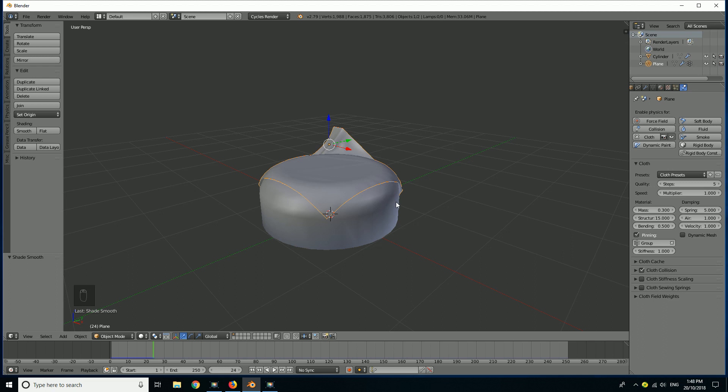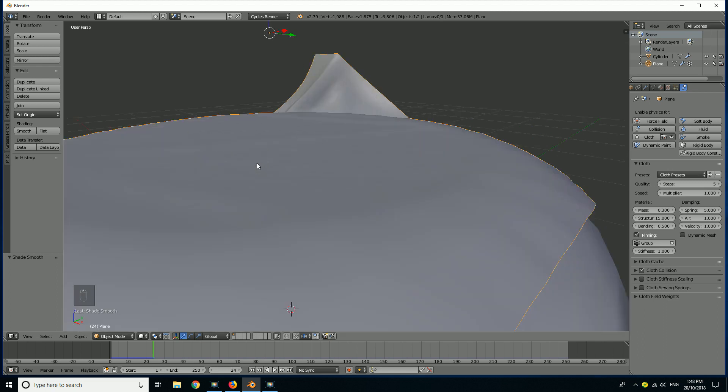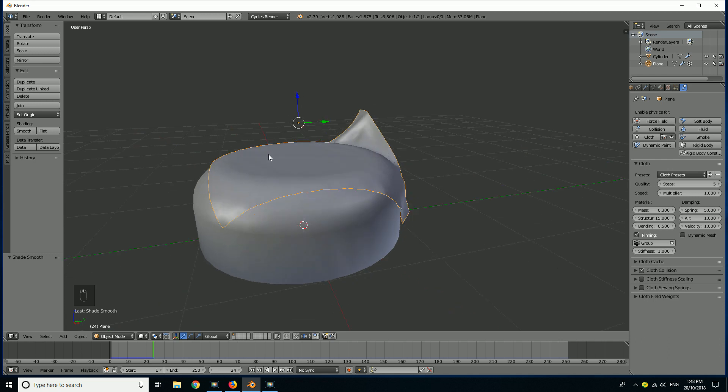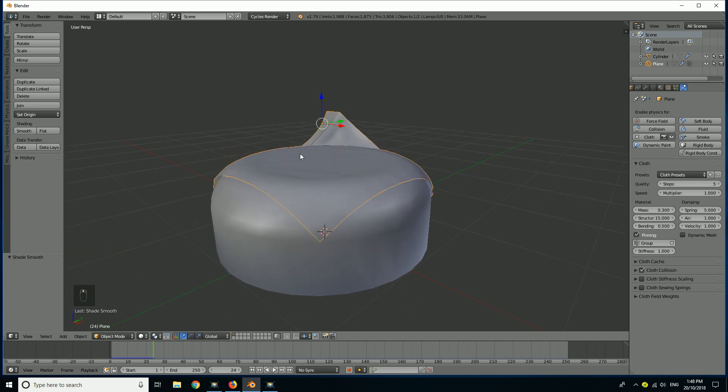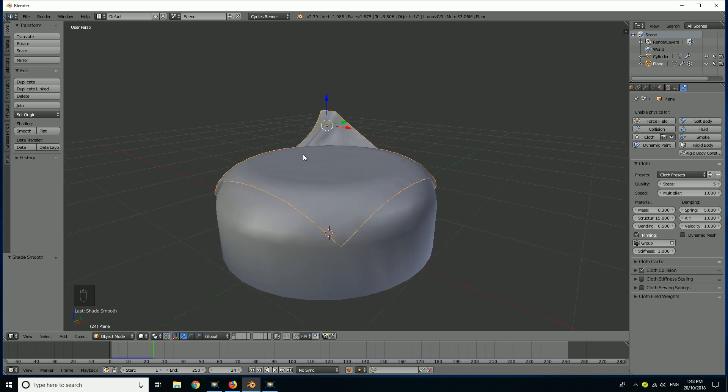G'day guys and welcome to another Blender tutorial. Today I'm going to be showing you how we set up cloth pinning in Blender. This is going to be a very quick tutorial just to give you a quick introduction.